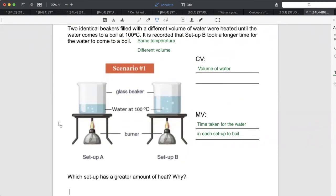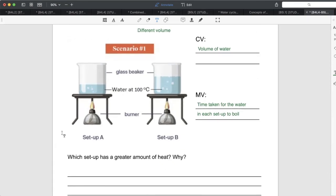Setup B took a longer time to boil simply because there is more water. Setup B has a higher volume, so naturally more water takes more time to boil. You can test this at home with a kettle — put a little water first, then a lot more, and you'll see the larger amount takes much longer to finish boiling. So which setup has a greater amount of heat?